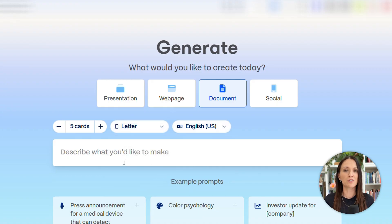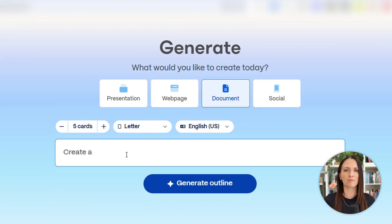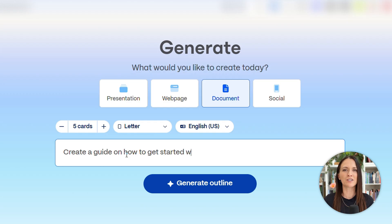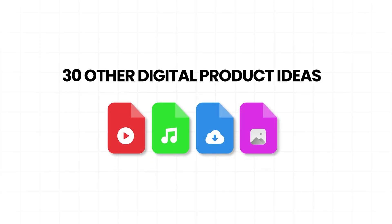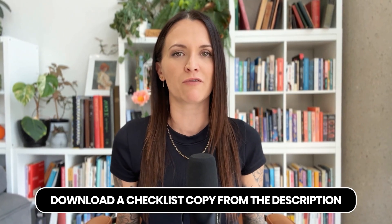All you have to do is give a simple one-line explanation of what you want your digital product to be about. You can enter more than one line if you want, but one line is really all you need to get Gamma AI to create a great digital product for you. Of course, the more information you put in, the more detailed and specific your digital product will be. I'm going to create a digital product on rooftop gardening or urban gardening because it's something I'm actually kind of interested in. I live in a big city and there's not a lot of space to garden, so it's something a lot of other people in big cities are also interested in. But if you want a list of 30 other digital product ideas you can create, make sure you download the checklist I created for this video from the description.